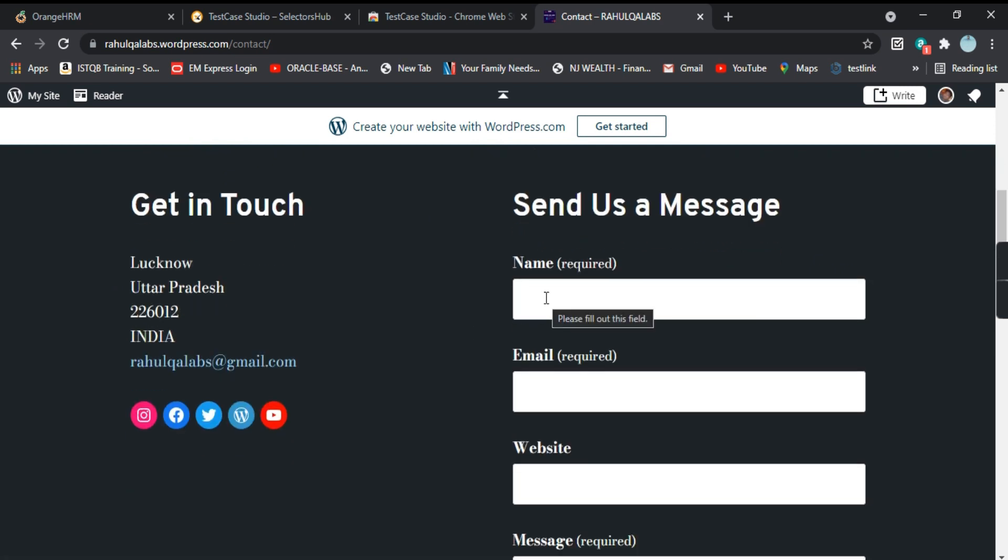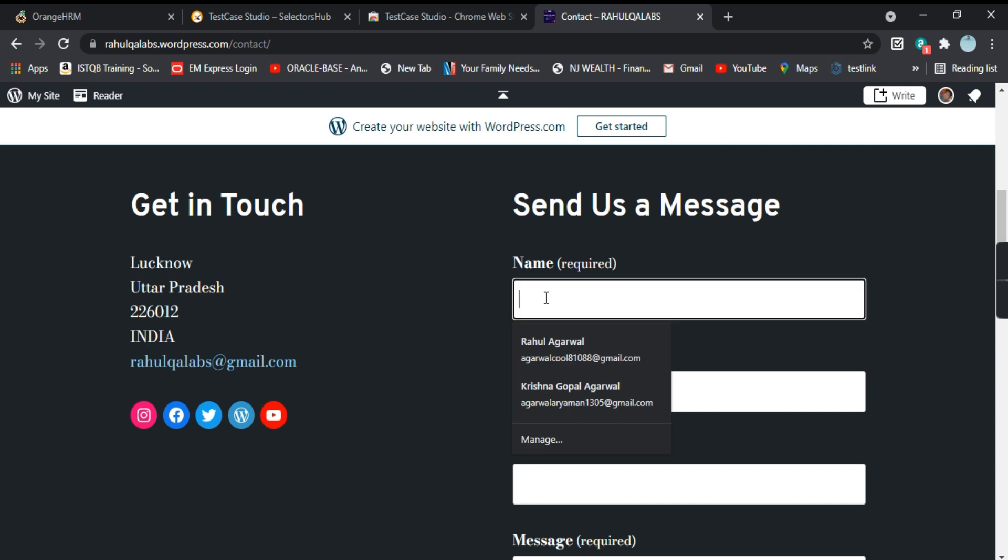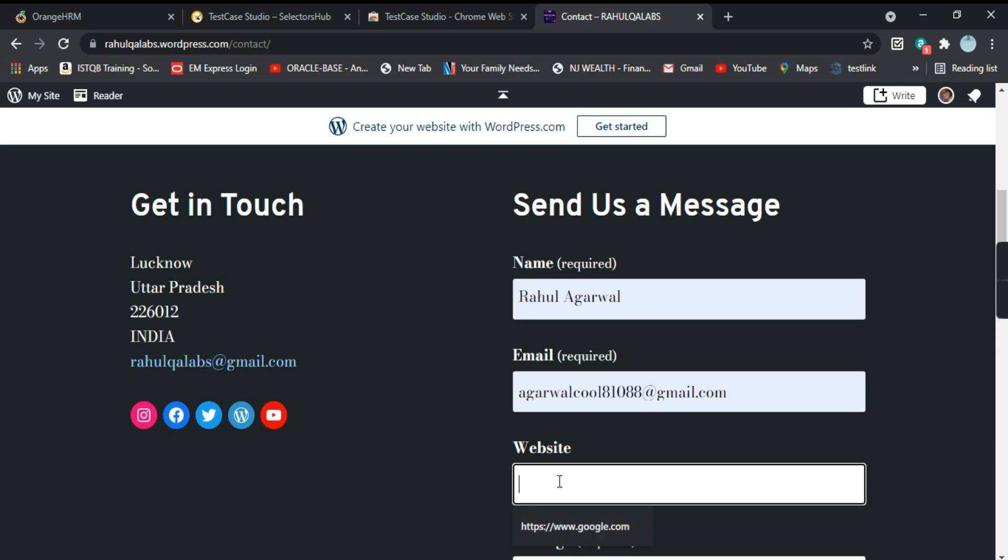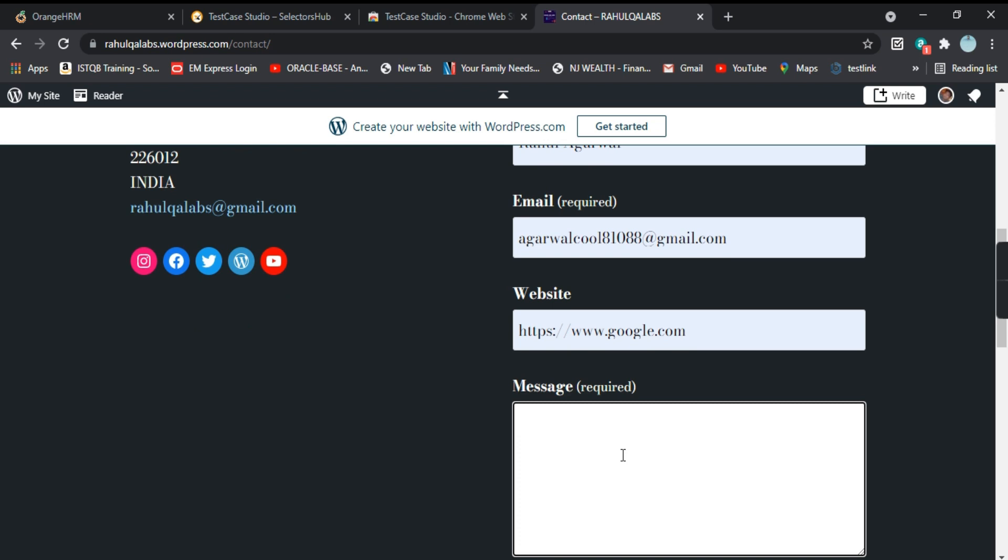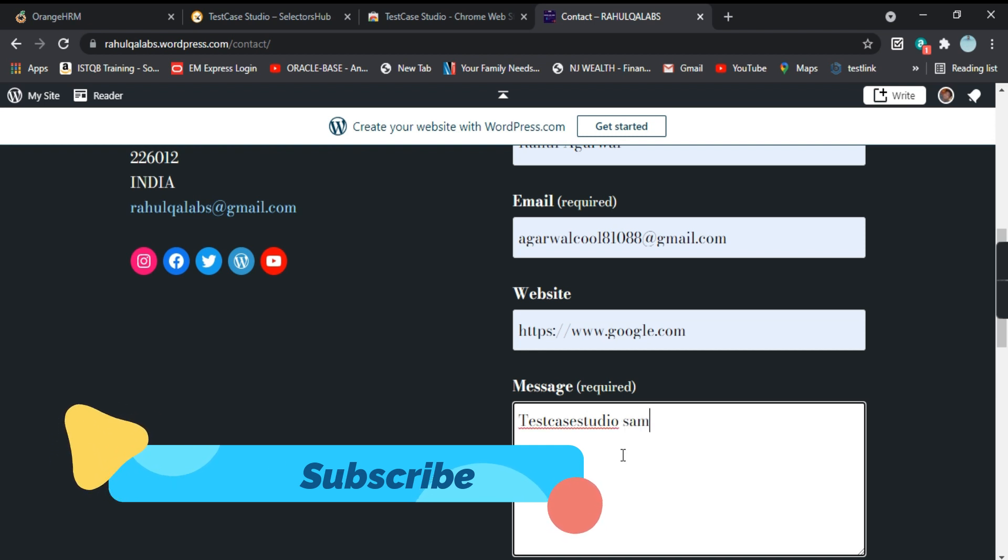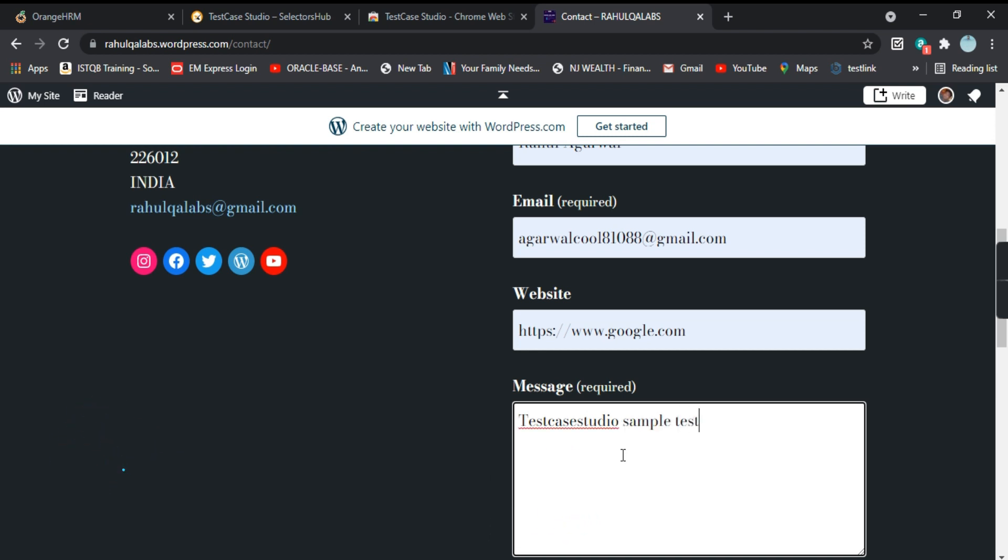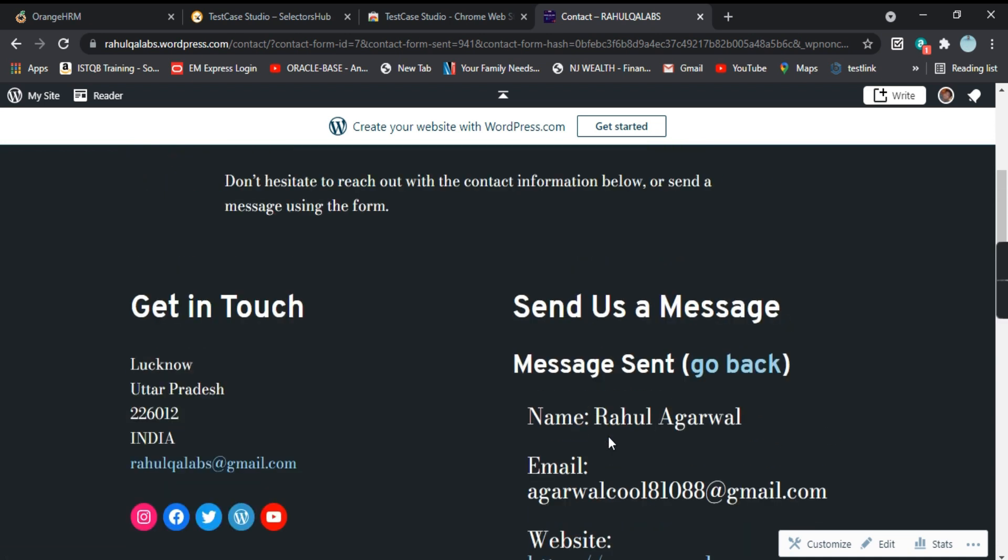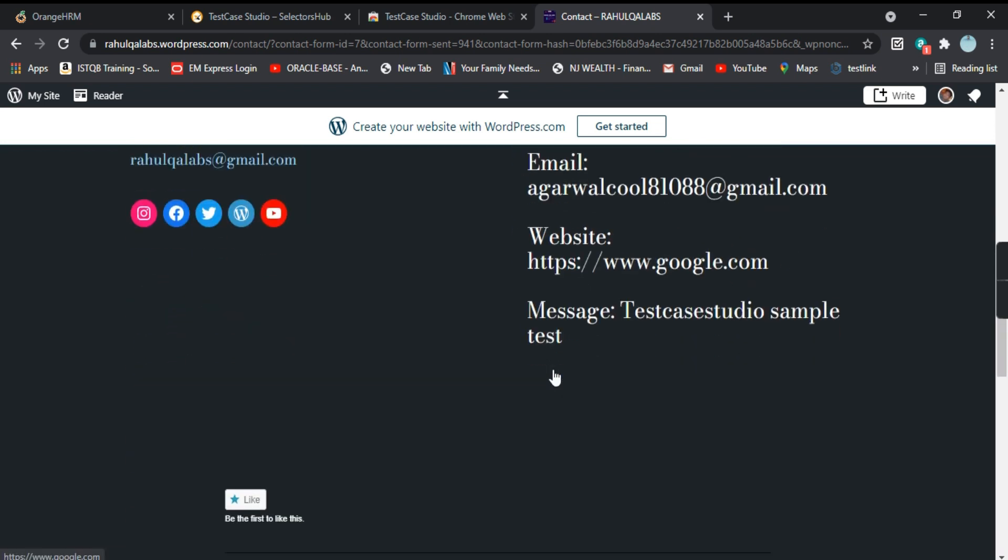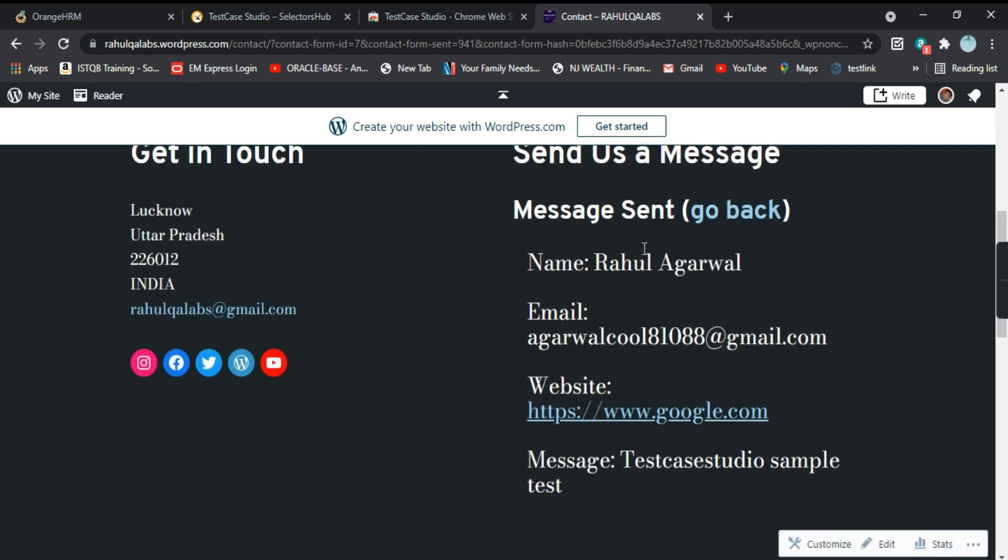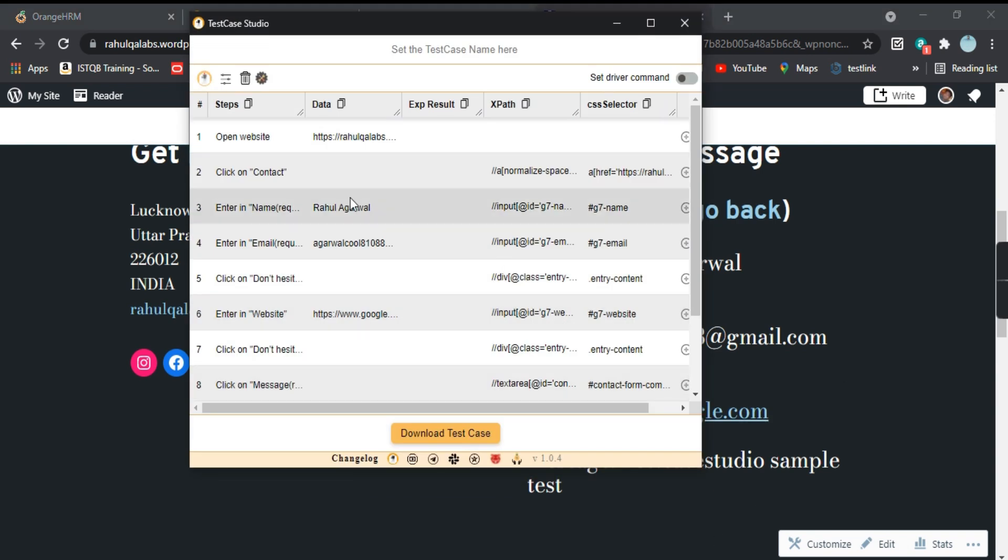Now send us a message. You can fill out the name, you can write the email ID and you can give some demo website, like whichever website, and you can give some message here: TestCase Studio sample test. So we have given all the fields here. Now we'll click on Submit. So the message has been sent. It says here the message sent and these are all the details. Again we'll go to TestCase Studio and we will click on stop recording.